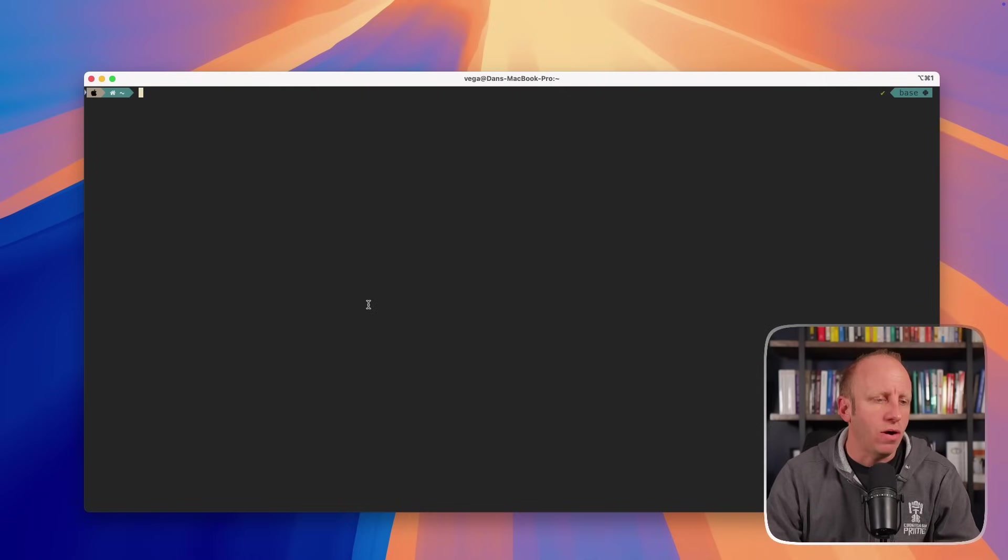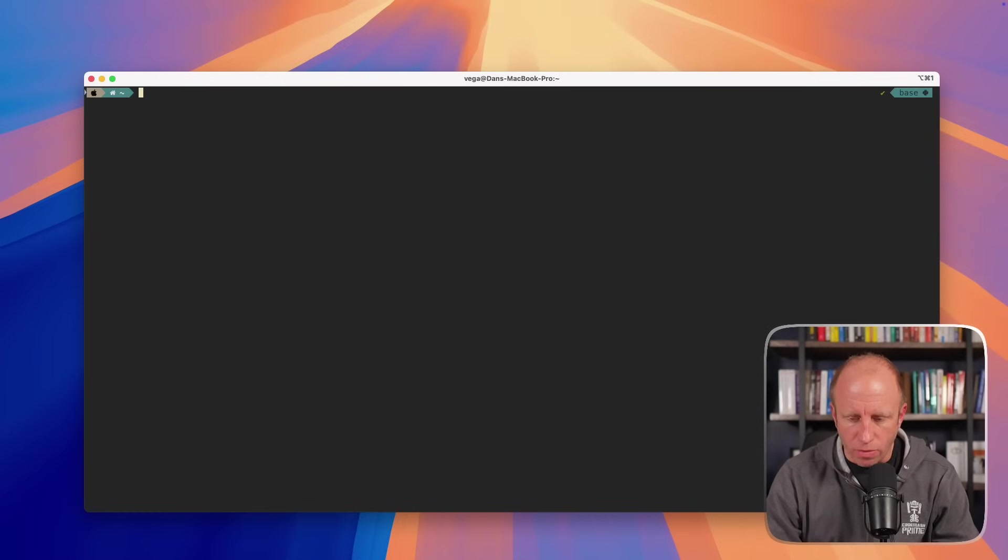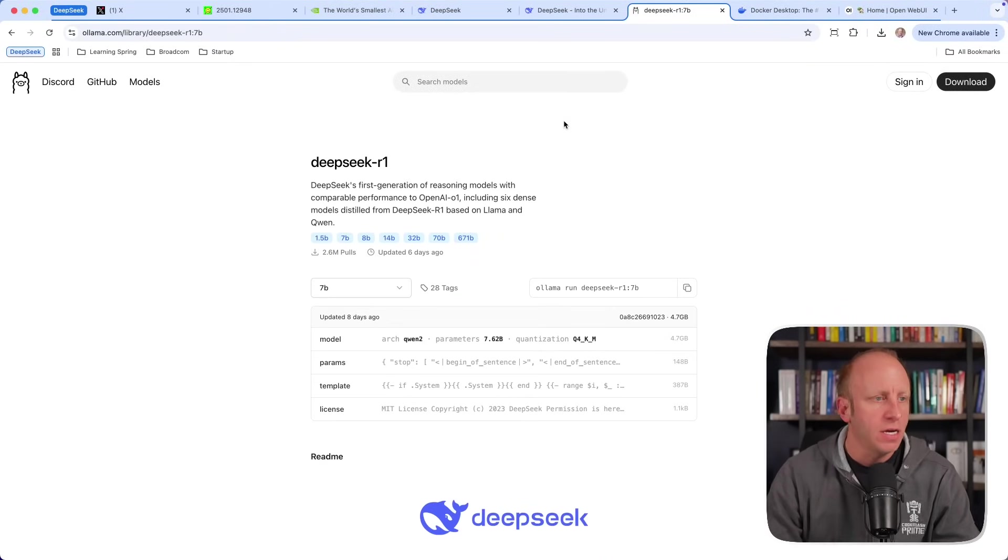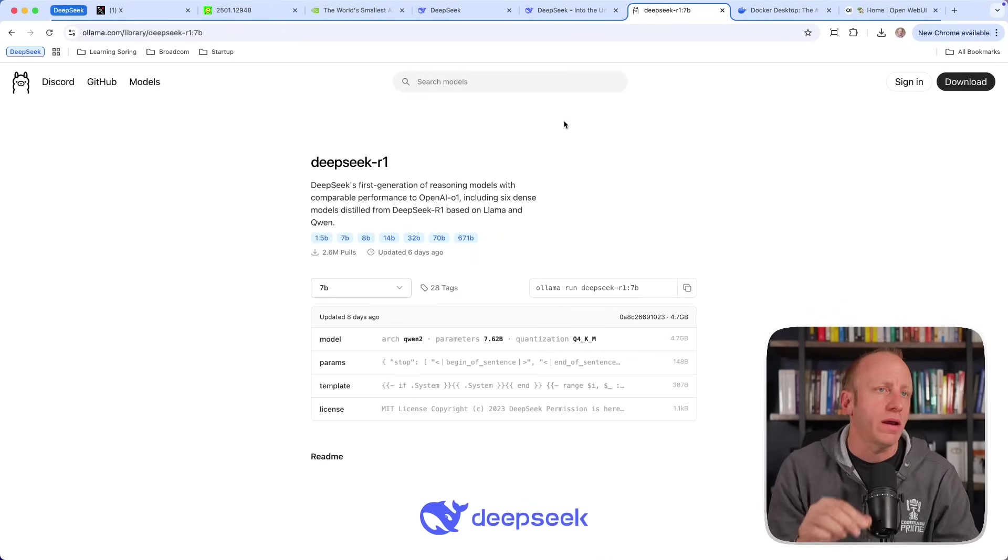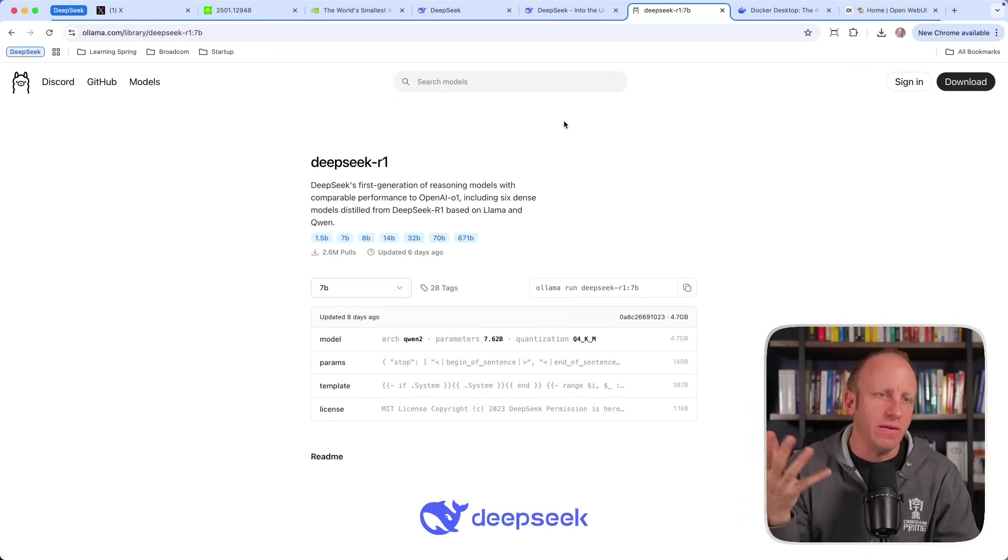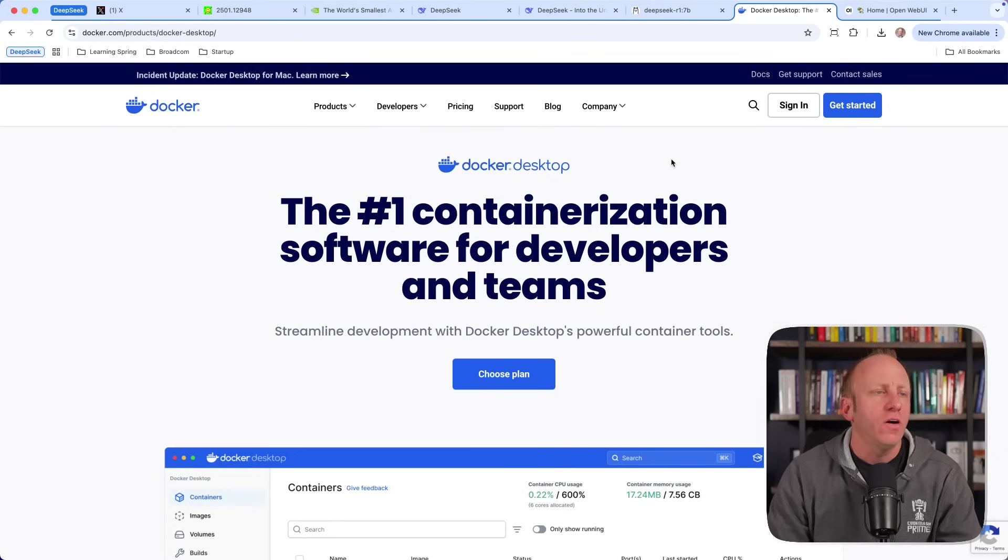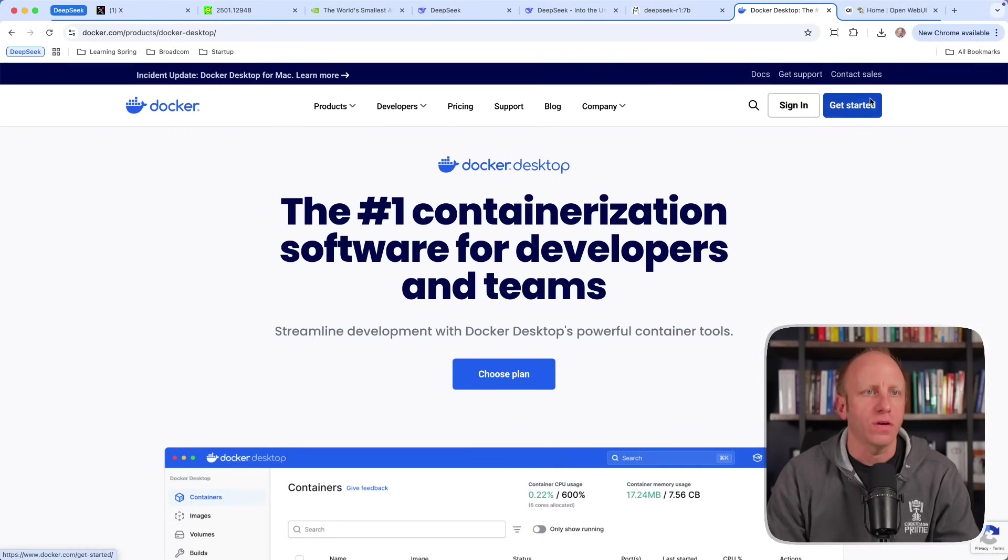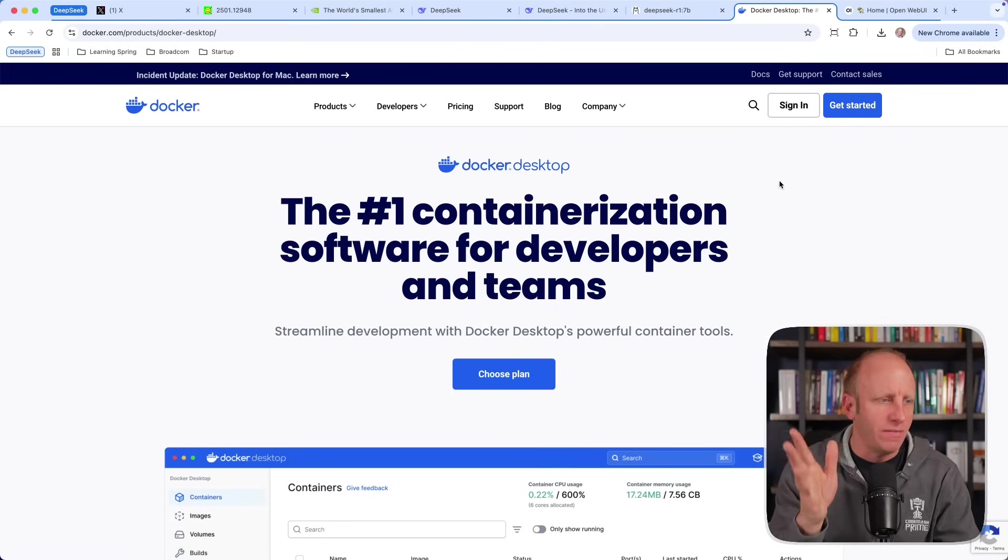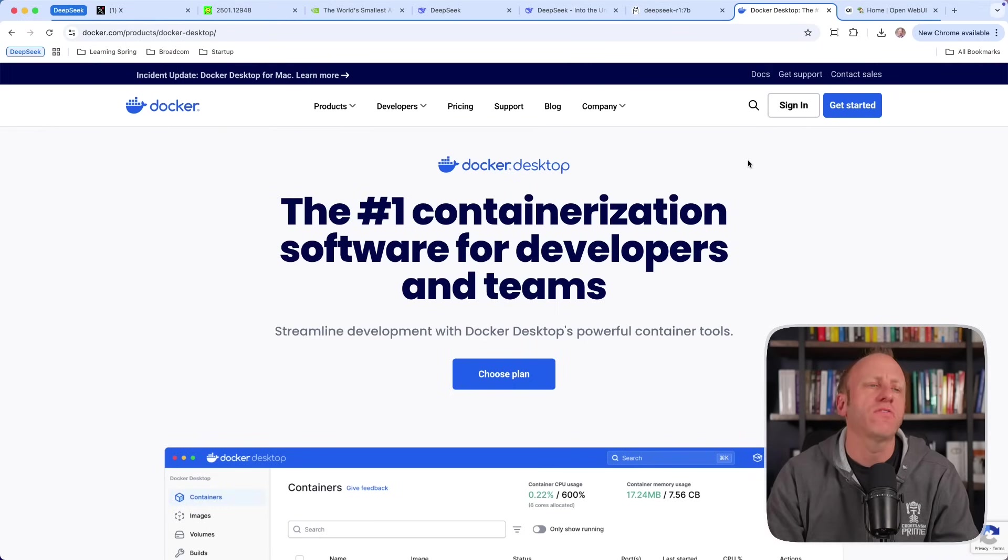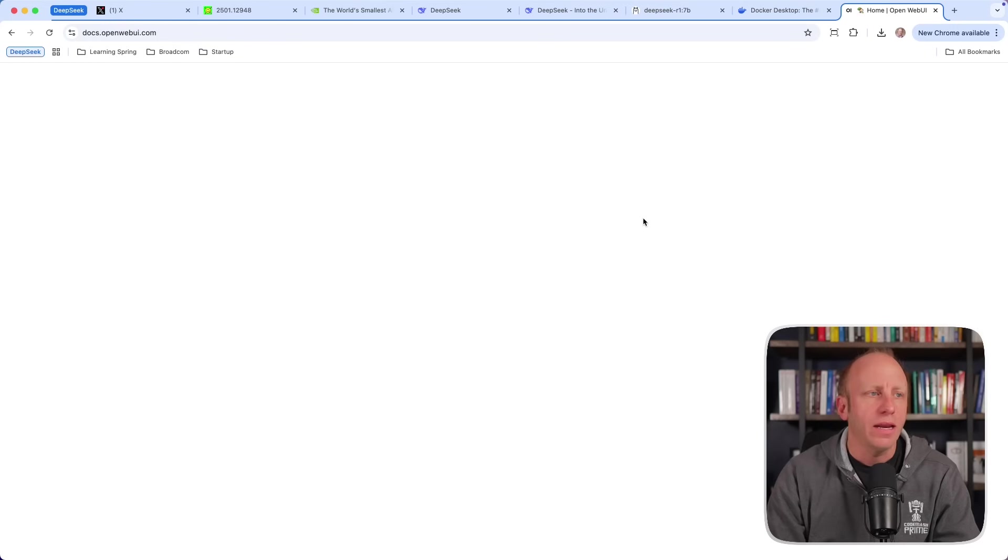Now, this particular interface may not be all that exciting to everyone, especially those of us who are used to using something like ChatGPT. So that was step one, being able to run it on our local machine. Now what I want to do is give me an interface that I'm used to working with. So if you don't have it installed already, you'll want to install Docker. I have Docker desktop running on my machine because I use it for so many other things. But if you don't, you'll want to get Docker installed.